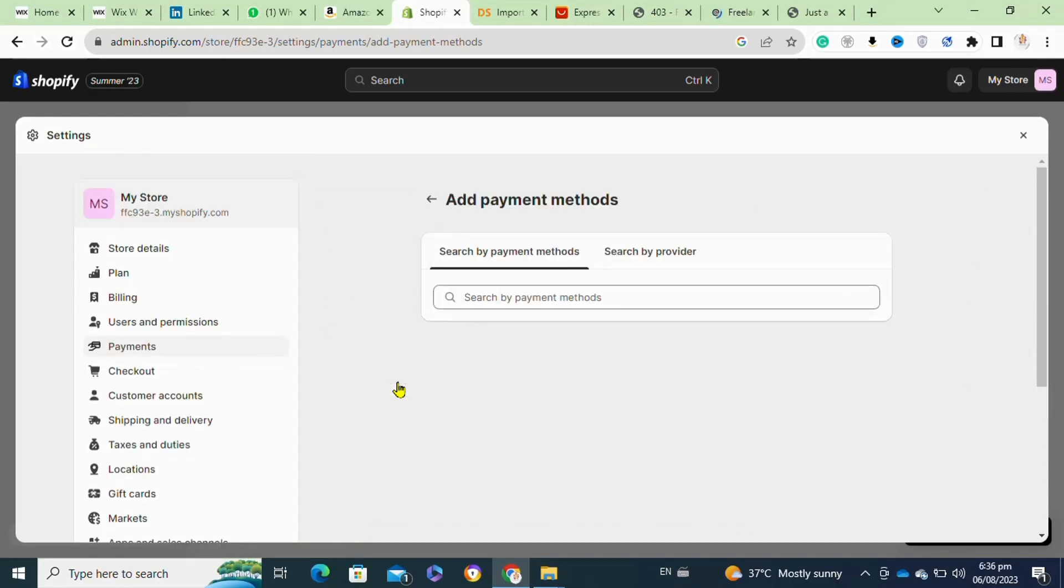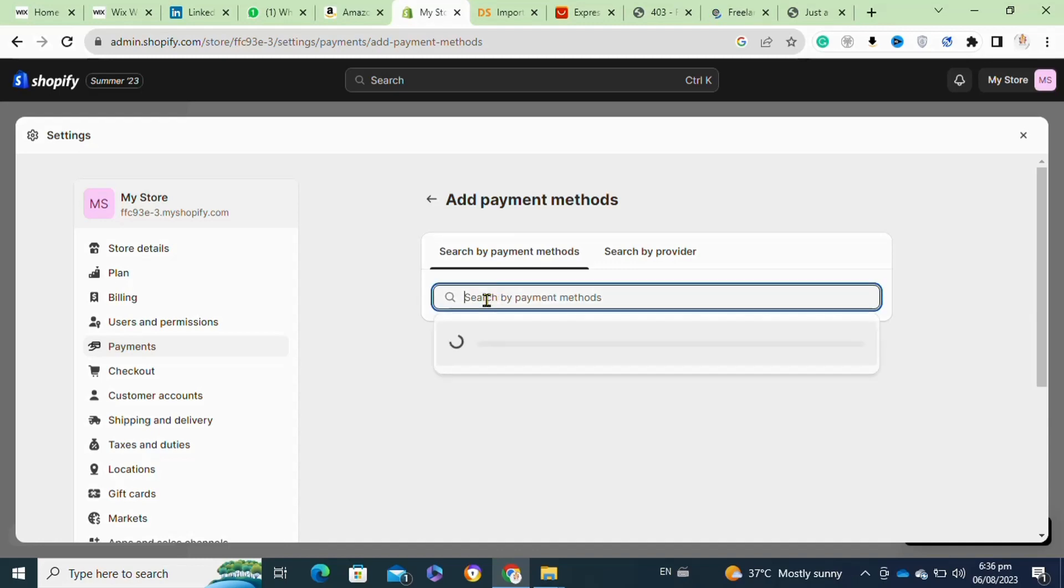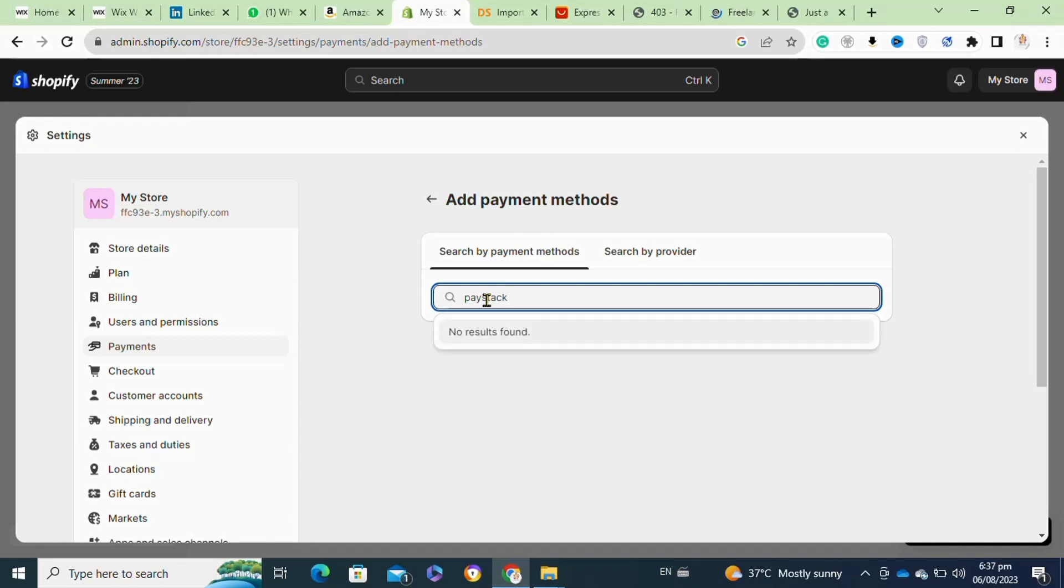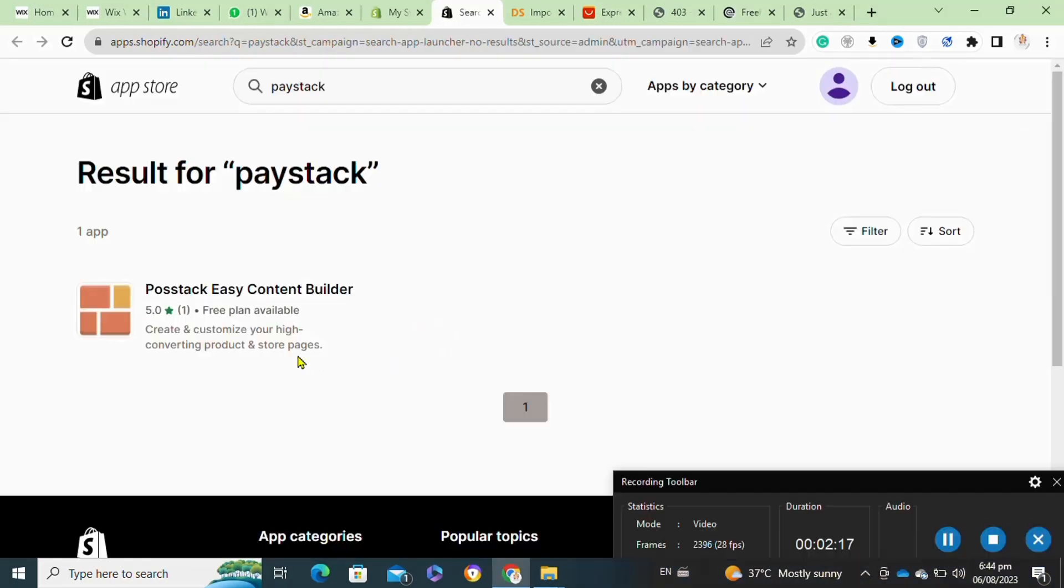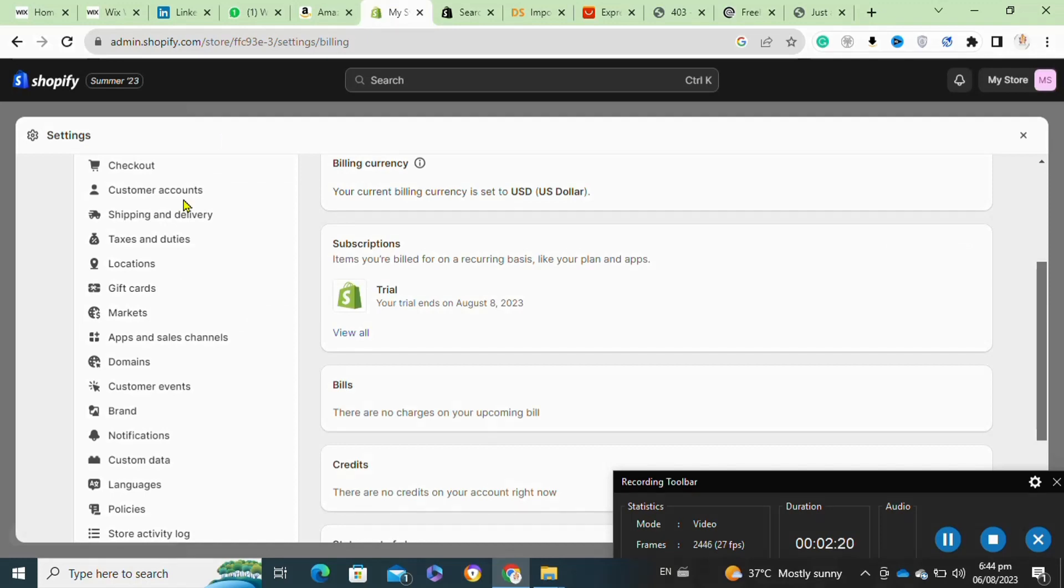Once you are satisfied with the test results, disable test mode in Paystack to start accepting real payments from your customers. Customers will be redirected to the Paystack payment gateway during the checkout process to enter their payment details securely. After a successful payment, they will be redirected back to your Shopify store. That's how to use Paystack account for Shopify drop shipping.